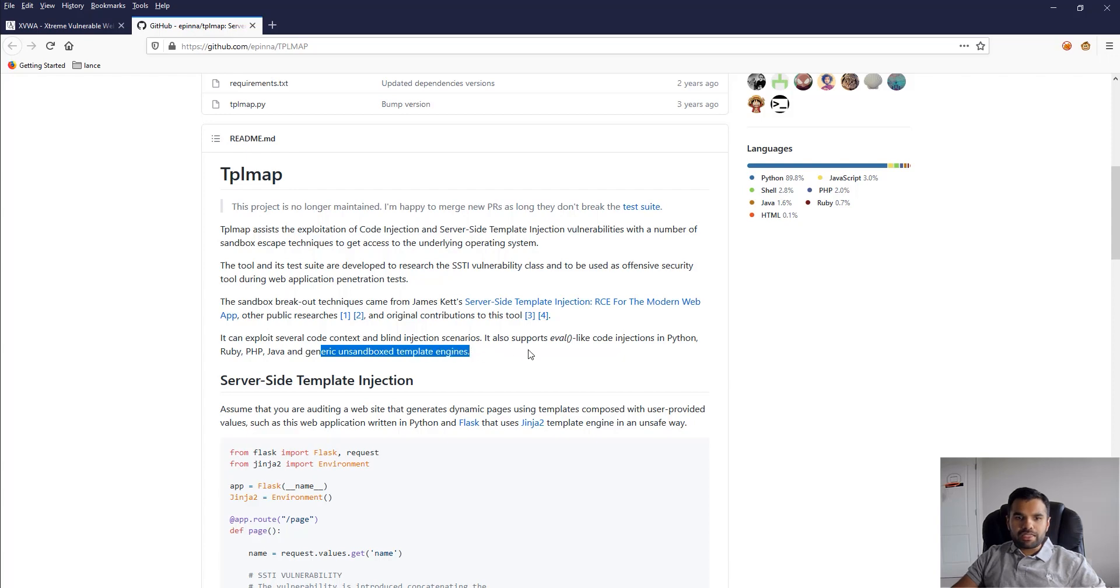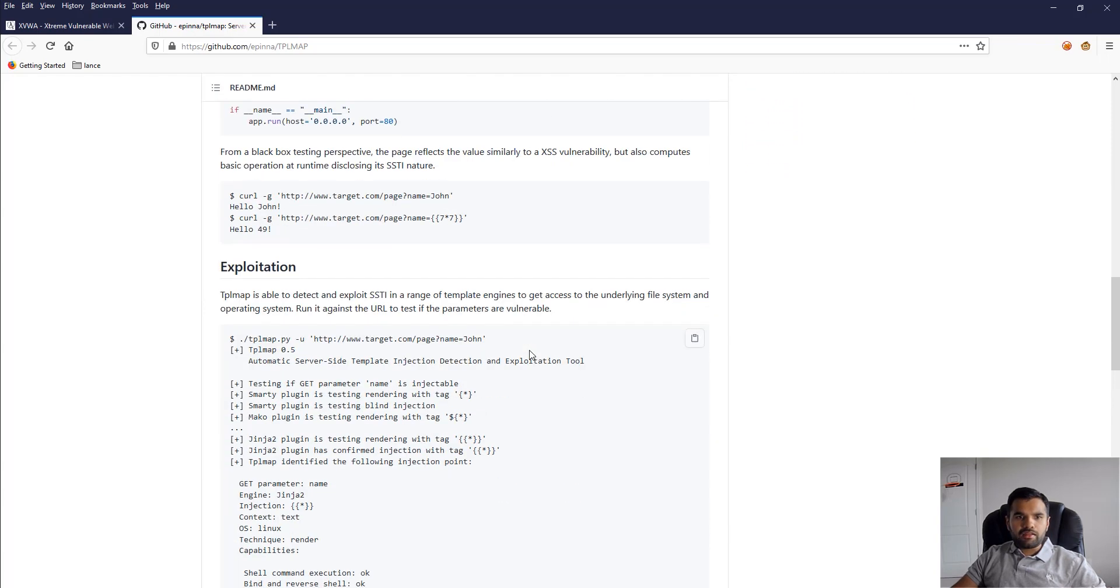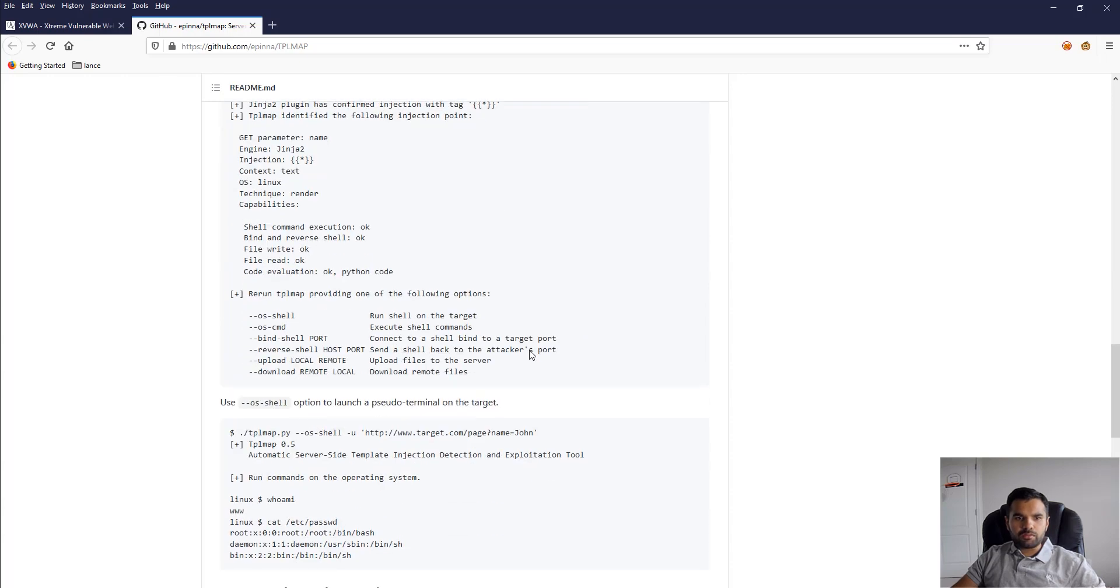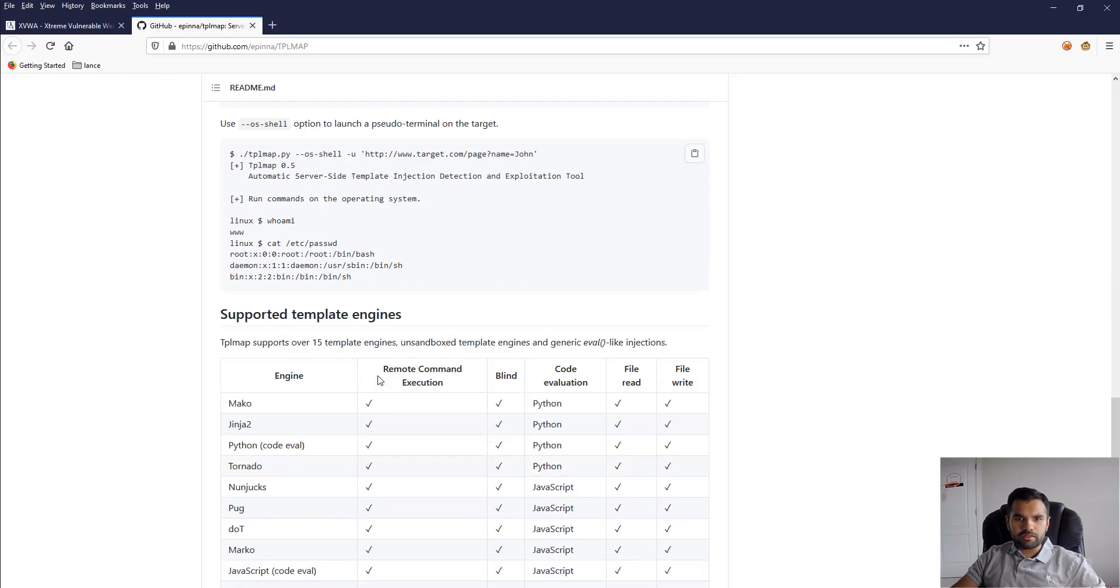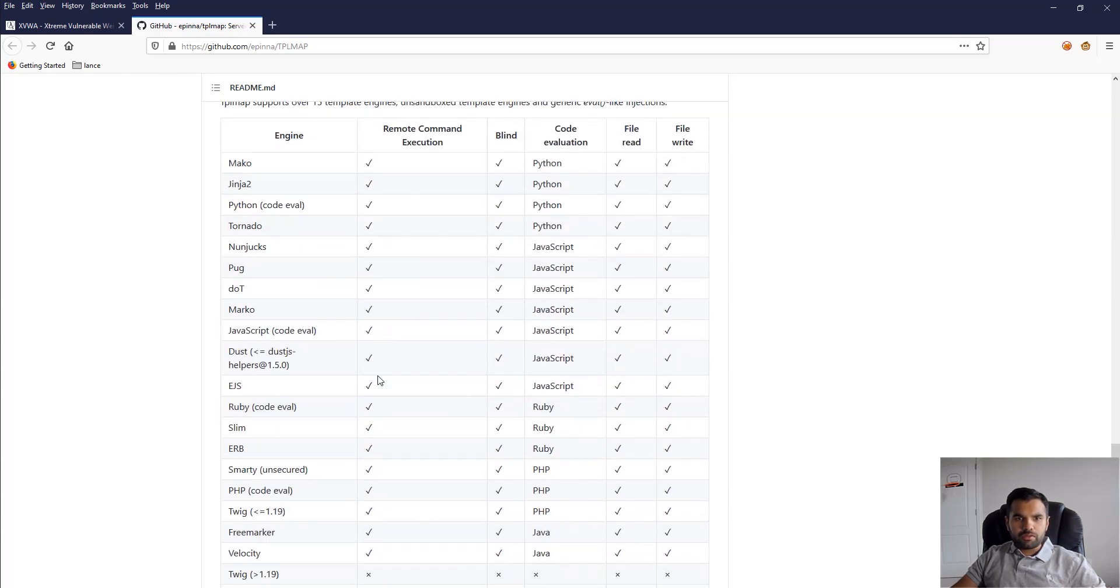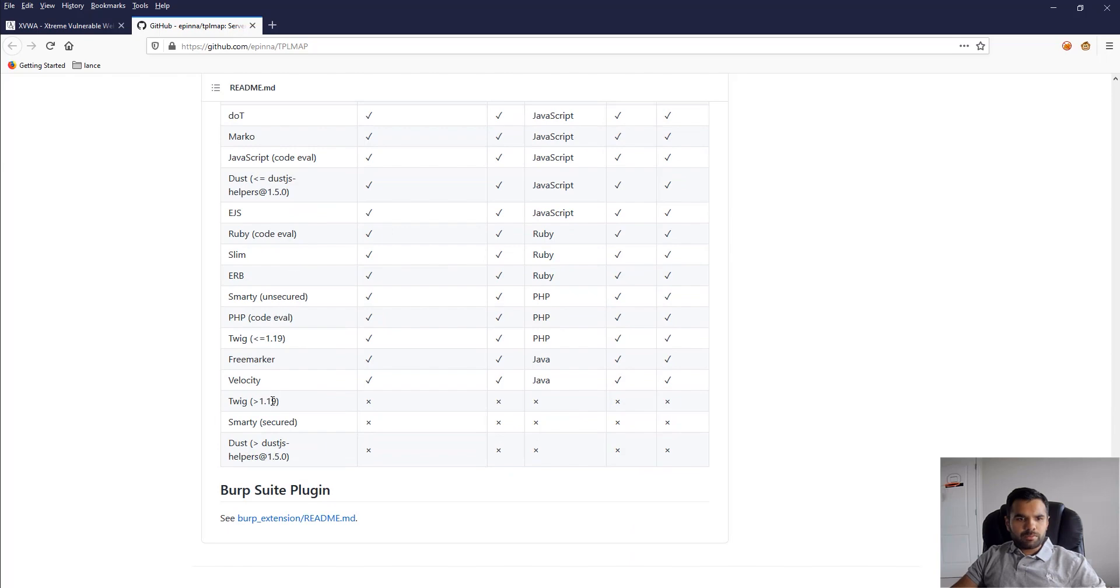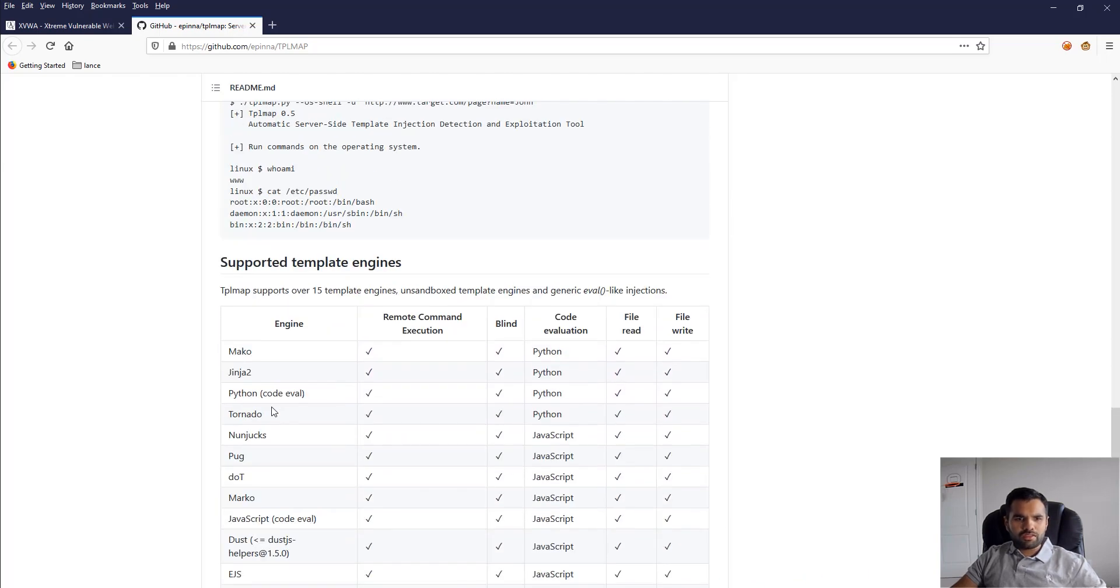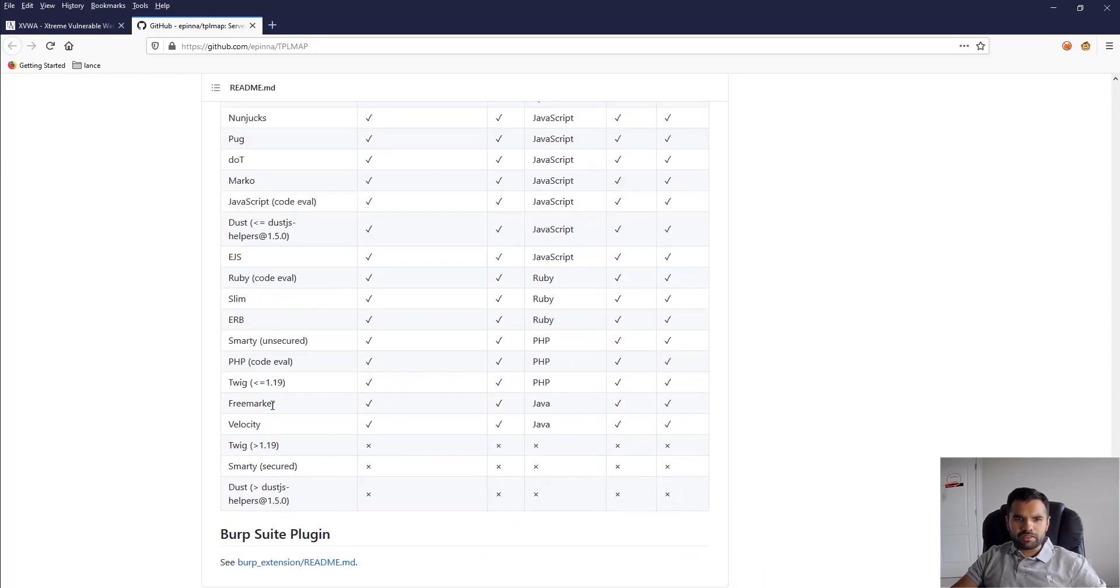Here's how you run this particular tool - it supports pretty much all the well-known template engines, which is pretty good.